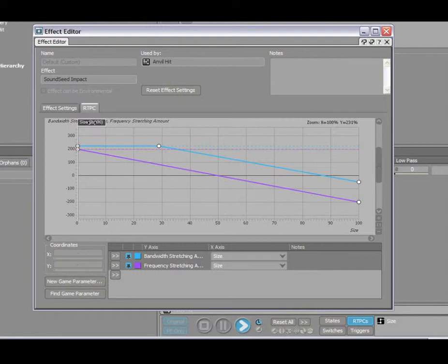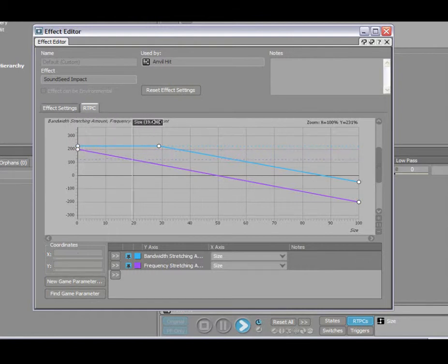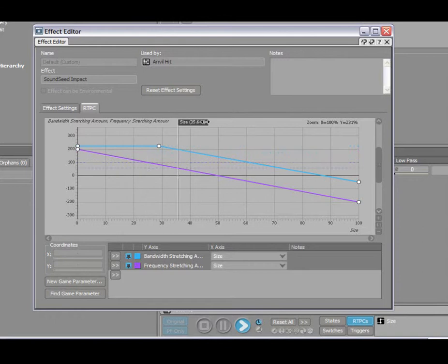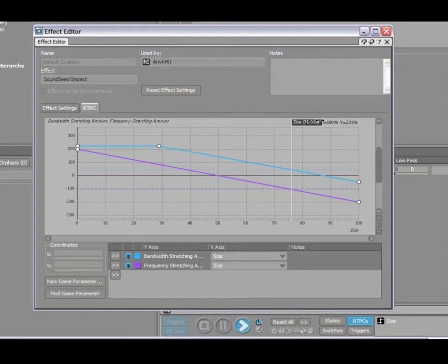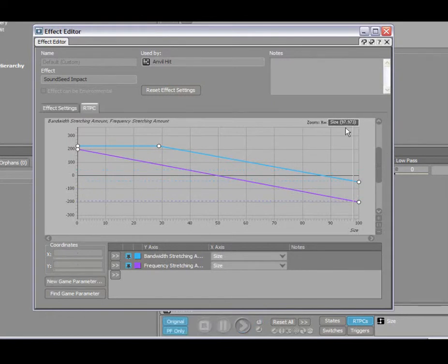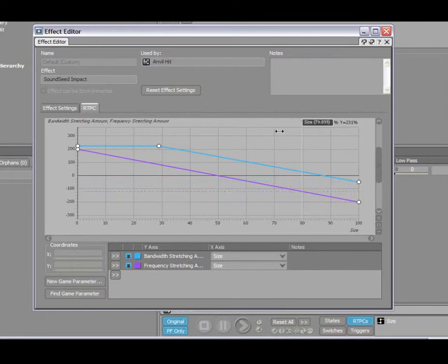And I'm just going to slide this down as we play back. That gives you an idea of what it sounds like throughout the real-time parameter range of zero to 100.